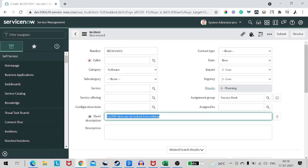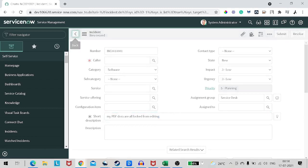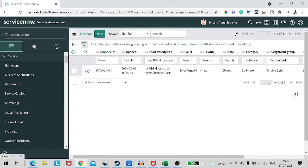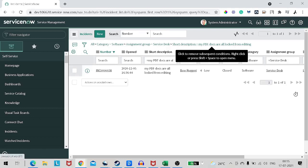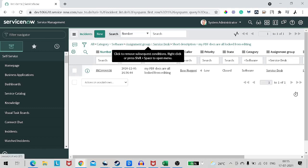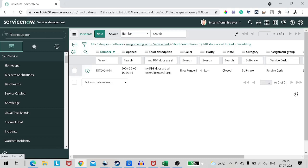So what exactly is happening over here? What's happening is whenever we select a query in the list view, when we click on the new button, it takes the reference of this particular list, this particular breadcrumb or you can say this particular encoded query. And with that reference, it creates the record.